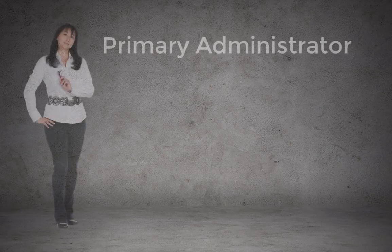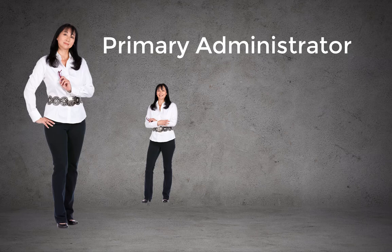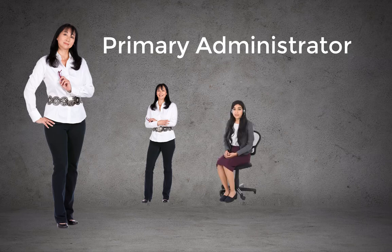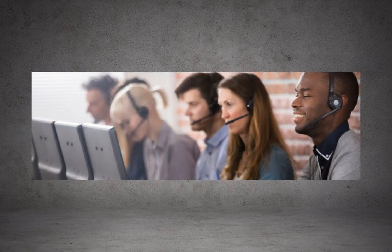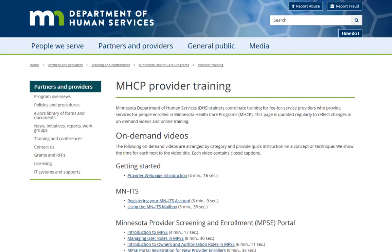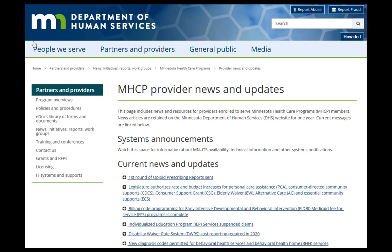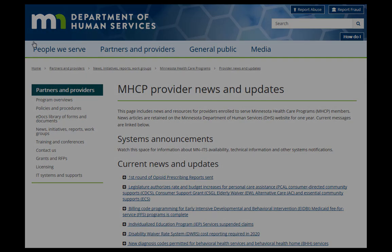The primary administrator can assign as many Global Provider Enroller, Affiliations Provider Enroller, and Enrollment Record Provider Enroller user roles as needed within an organization, based on the type of access the administrator wants the user to have. There are numerous ways to customize the MPSE Portal for your business needs. The Department of Human Services offers various training opportunities and you can sign up for classes by visiting the MPSE Portal training page on the DHS Provider website. Check the MHCP Provider News and Updates for new MPSE learning tutorials when they become available. Thank you!